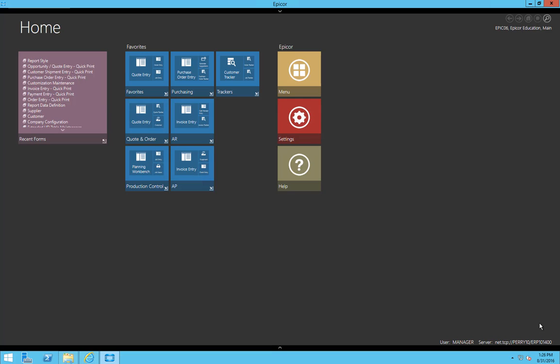Hello, my name is Perry Gunderman, and today we will be going over how to upload and download SSRS reports in Epicor 10.1 using the new functionality found within ReportStyles.